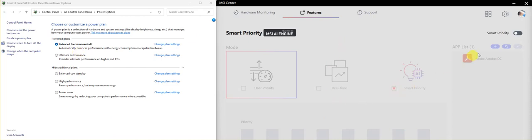So in theory, with Smart Priority disabled, this should not be switching back. But the behavior is strange because Ultimate Performance is still on the Preferred Plans.